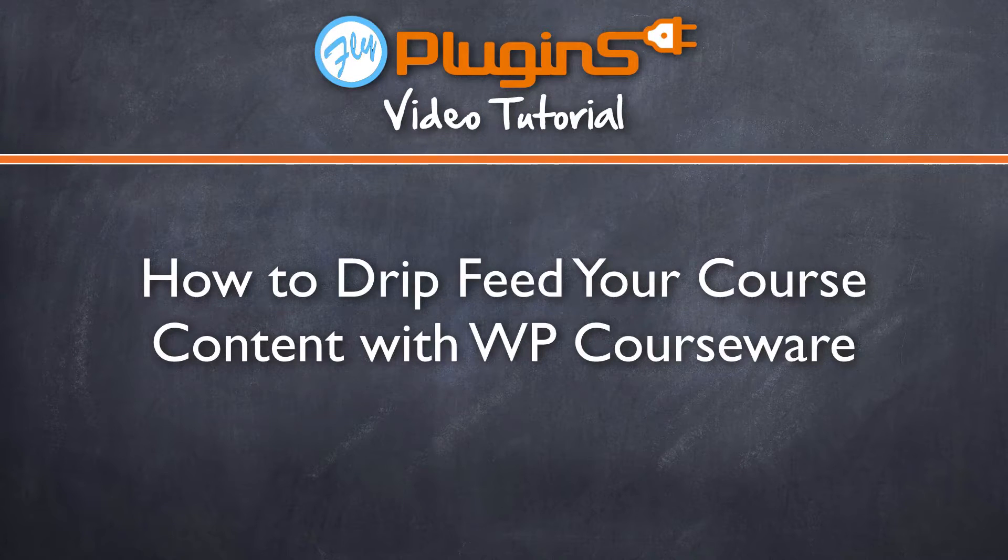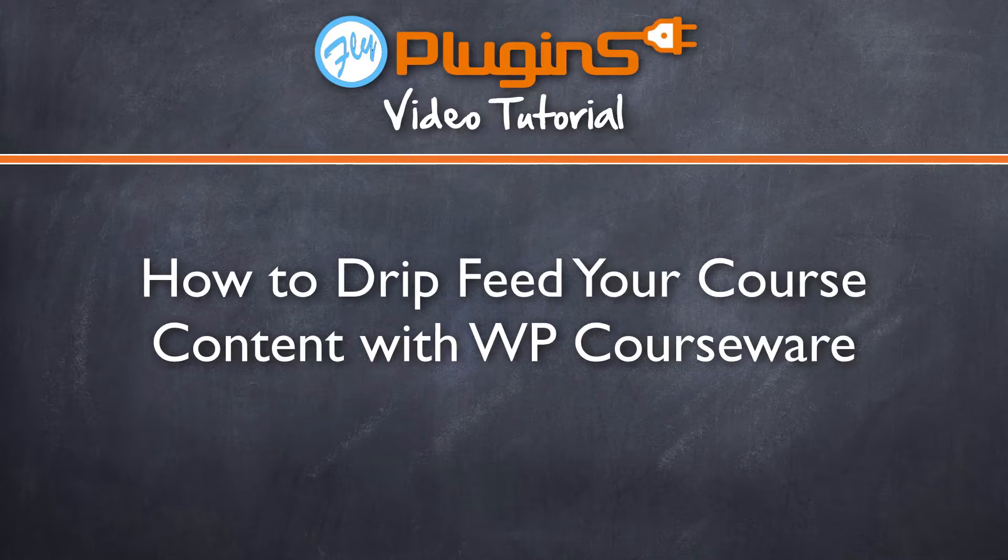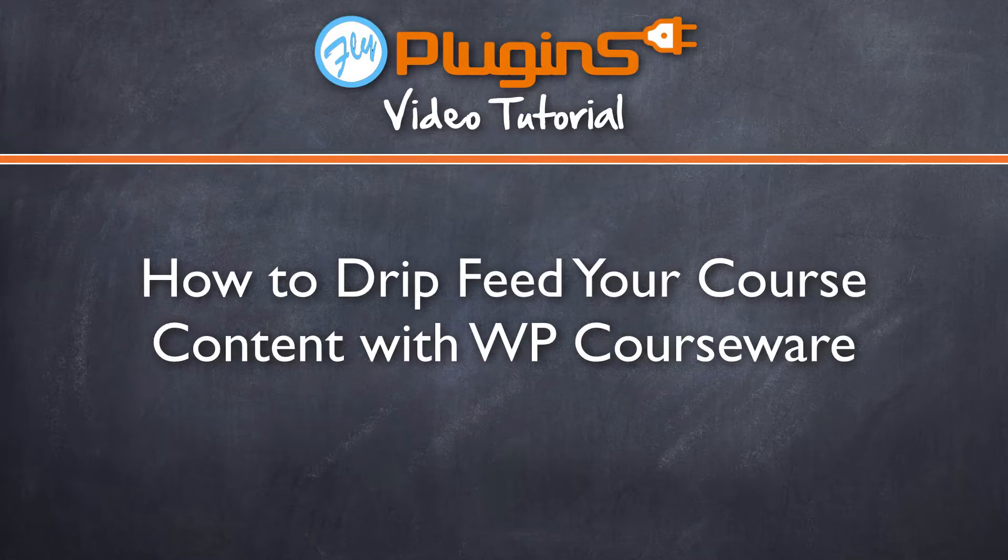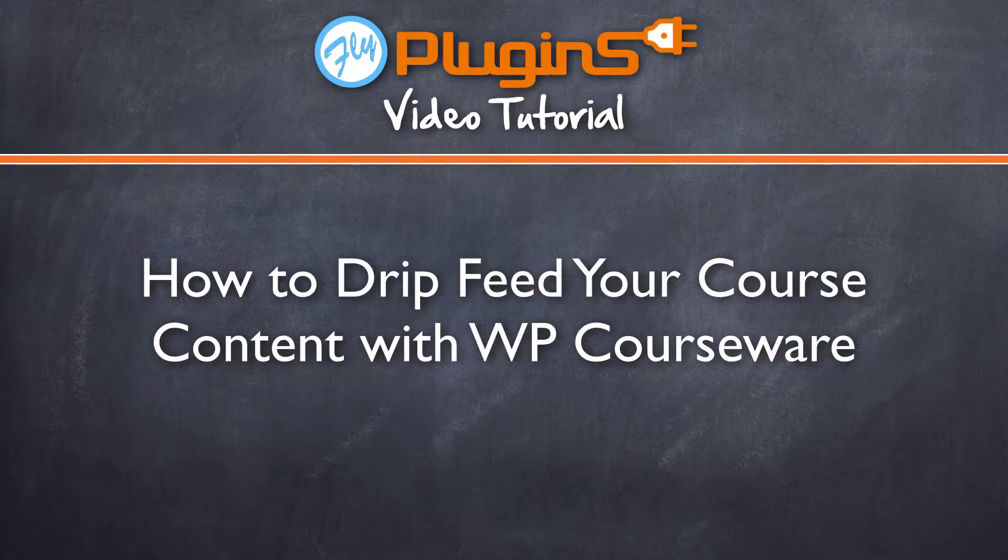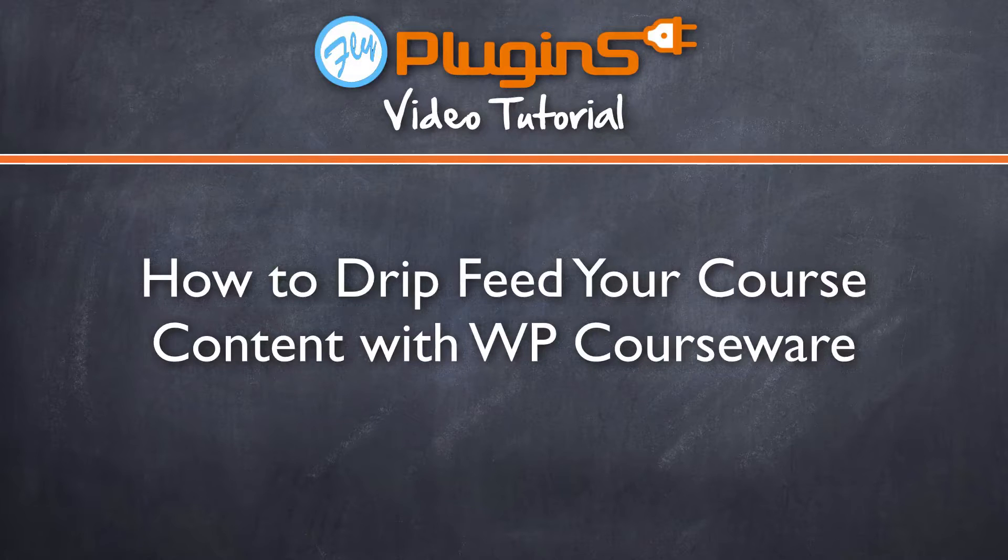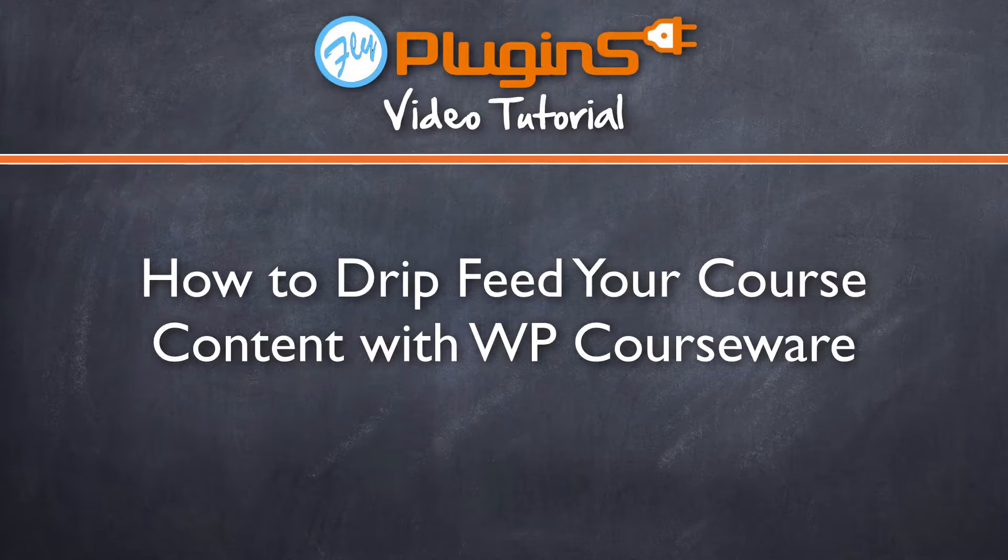Now there are a couple of options for drip feeding your course units, so we're going to go ahead and dive into the first of those two options, which is going to be the simplest.